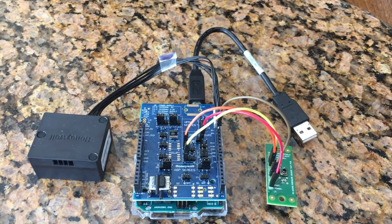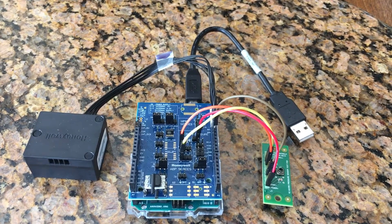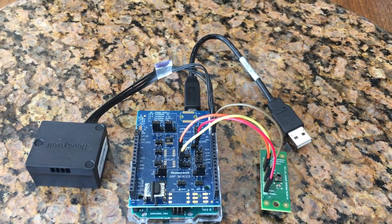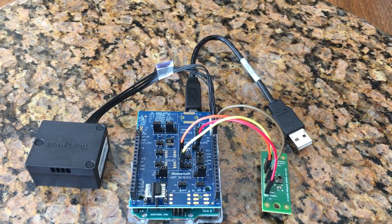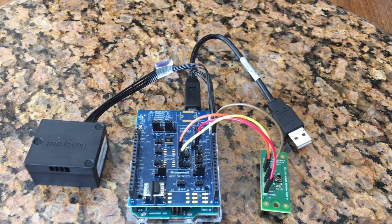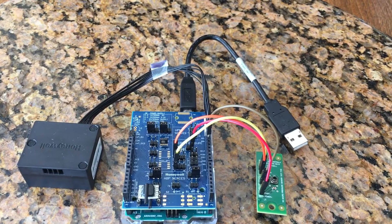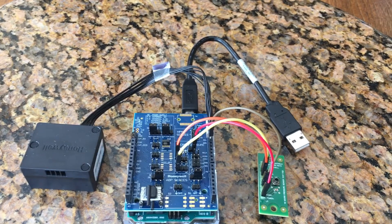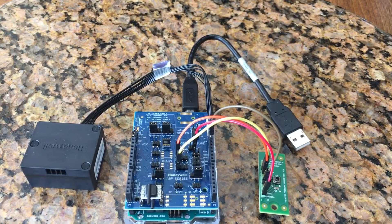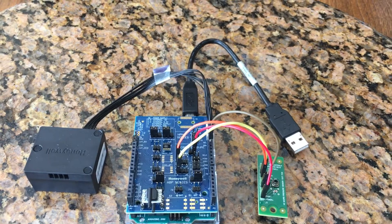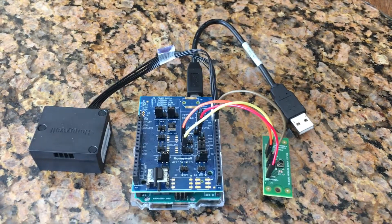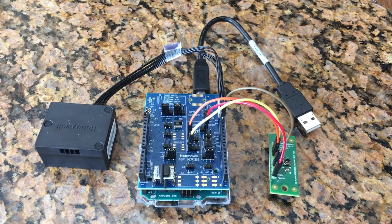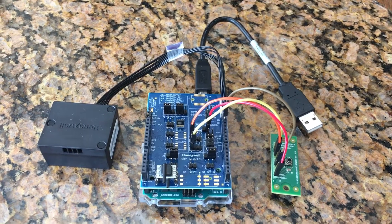This kit can evaluate four different types of Honeywell sensors. These include our Humidicon humidity sensors, our HPM particle sensors, our ABP Amplified Basic Pressure Sensors, and our MPR Micropressure Sensors.